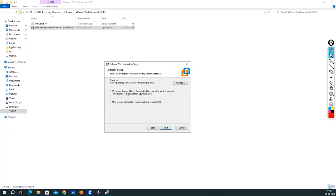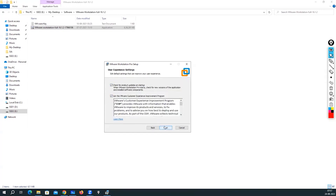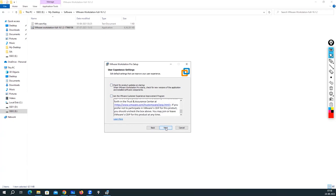There is an option for the enhanced keyboard driver, but enabling it requires a reboot, so in my case I'm not going to select that. I will click 'Add VMware Workstation console to system path.' For the next screen, I'm deselecting 'Check for updates on startup' and 'Join the VMware Customer Improvement Program' to avoid unnecessary pop-ups. Click Next.